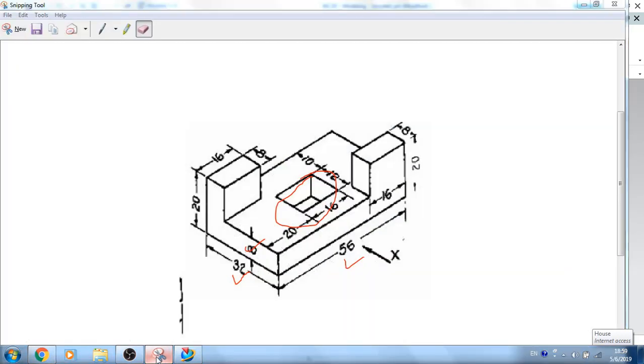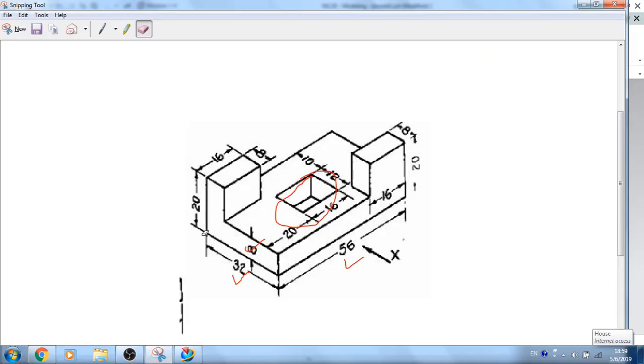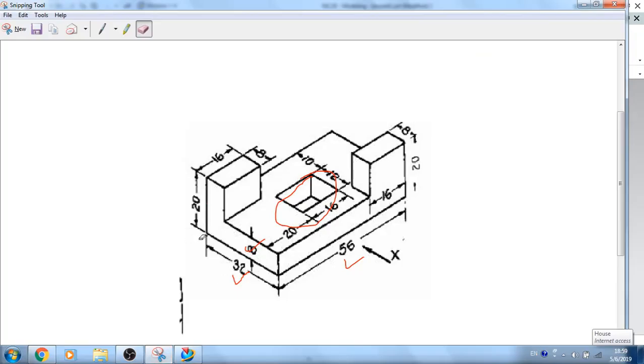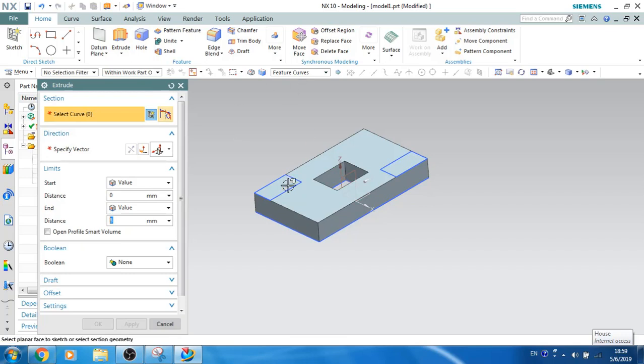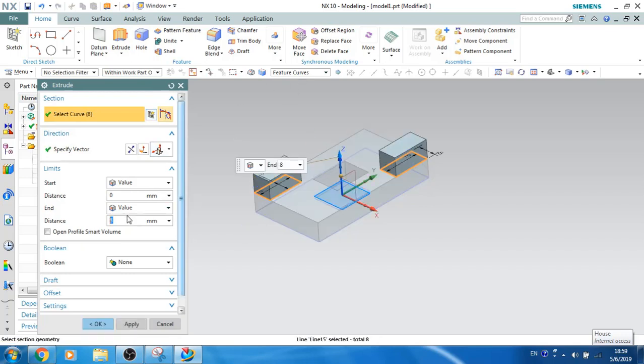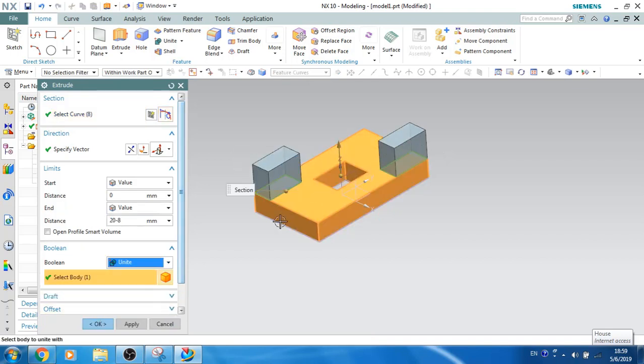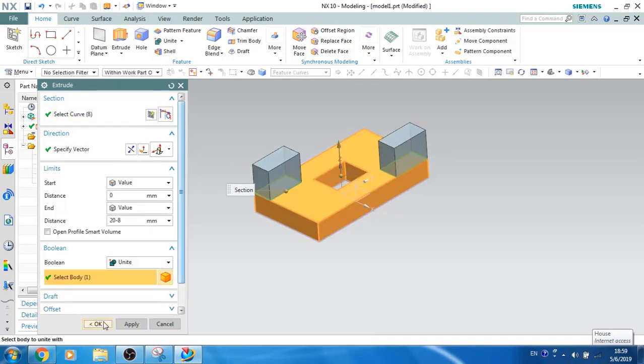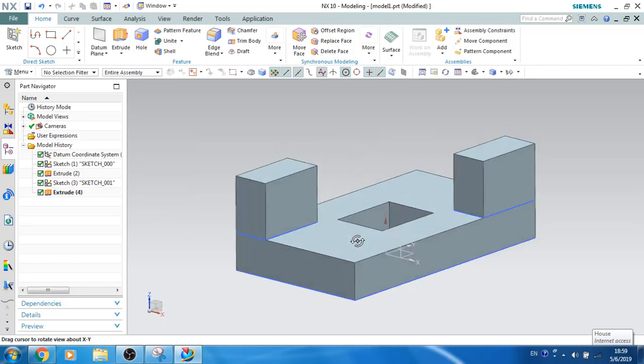Let's extrude this up to 20mm. So I think it is 20mm from this base. We have to give 20 minus 8, because 8mm extrude is already done. So I will just select the feature curve. This is 20 minus 8. Just unite this with the body and click OK.